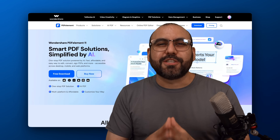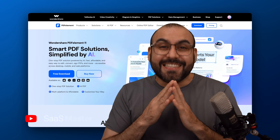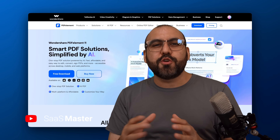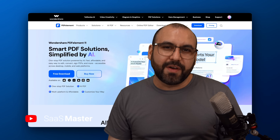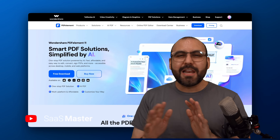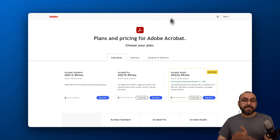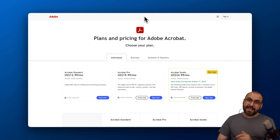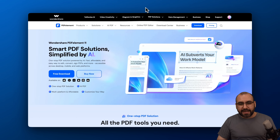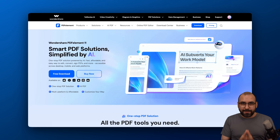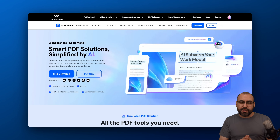I know it sucks, but it's back-to-school time, and dealing with PDFs is a must, so why not use one of the best tools available? And no, I am not talking about Adobe Acrobat, which is expensive and you could say it's outdated. I'm going to show you PDF Element, which is updated, has AI, and it's super smart, so let me show you how to use it.